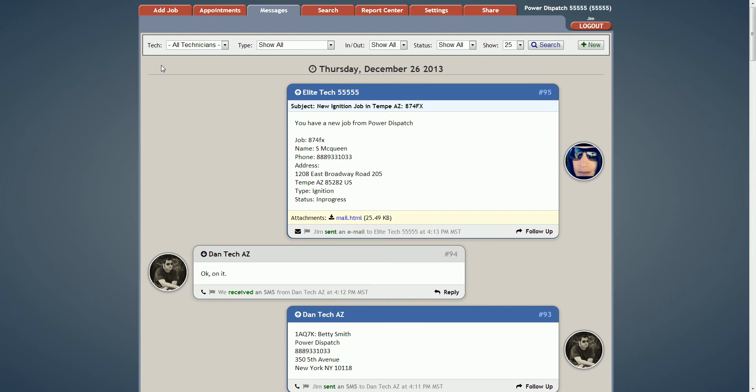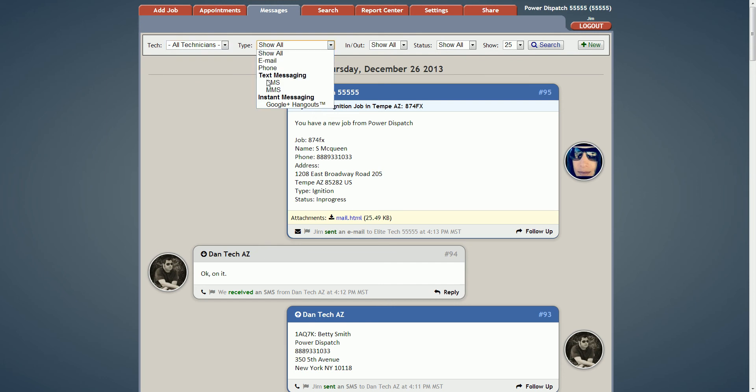If we look at this page we can see that there's filters on top for you to set if you want to see all the technicians, what type of messages you want to see, etc. And then hit search and it'll just update this page to display whatever this is set to.